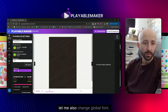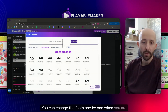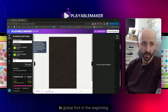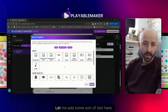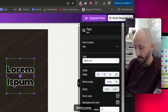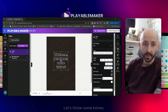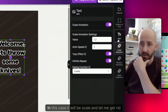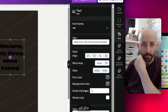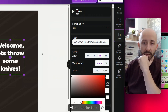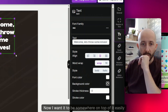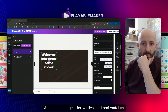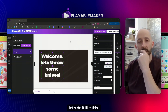You insert things like images and text through the game objects panel. Let me also change the global font — you can change fonts one by one when customizing a text object, but if you want the same font throughout the whole playable you set it in global font at the beginning. Let me add some text here — 'Welcome' — since I'll be showing a knife-throwing game. I'll add a scale animation, remove the stroke, and change the font color.